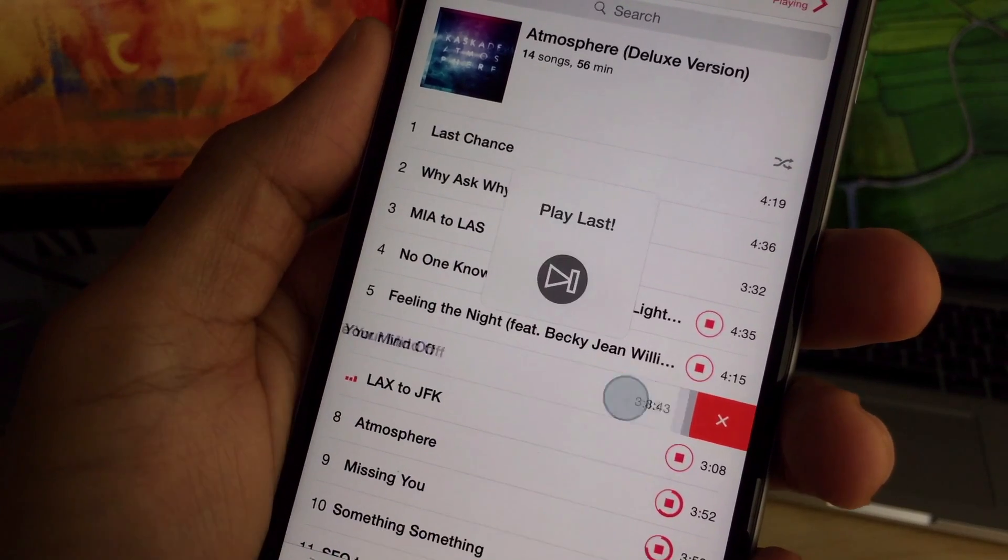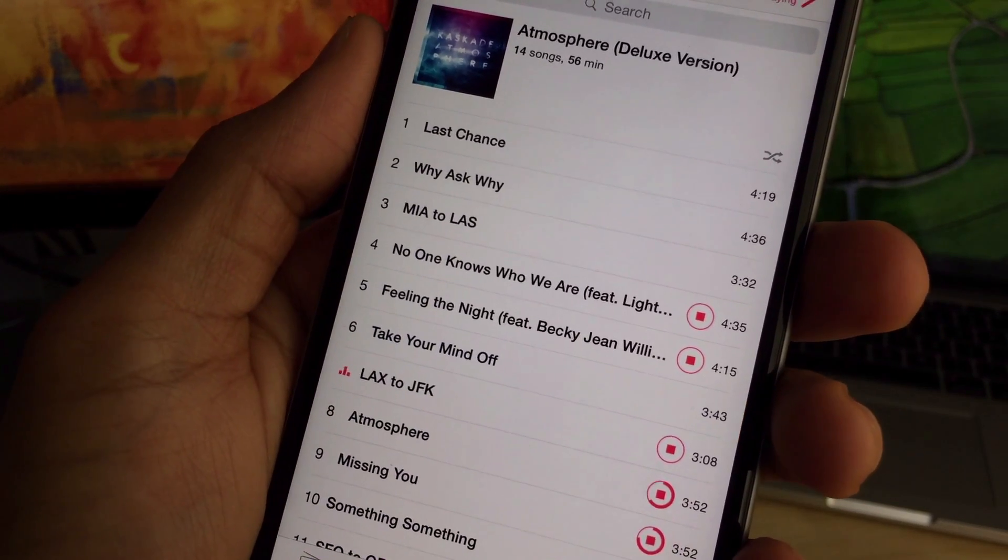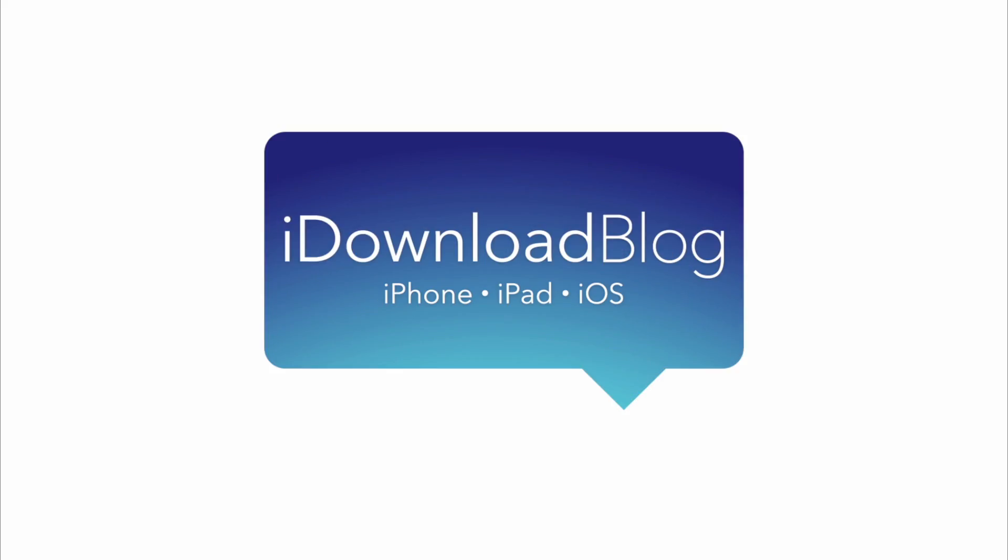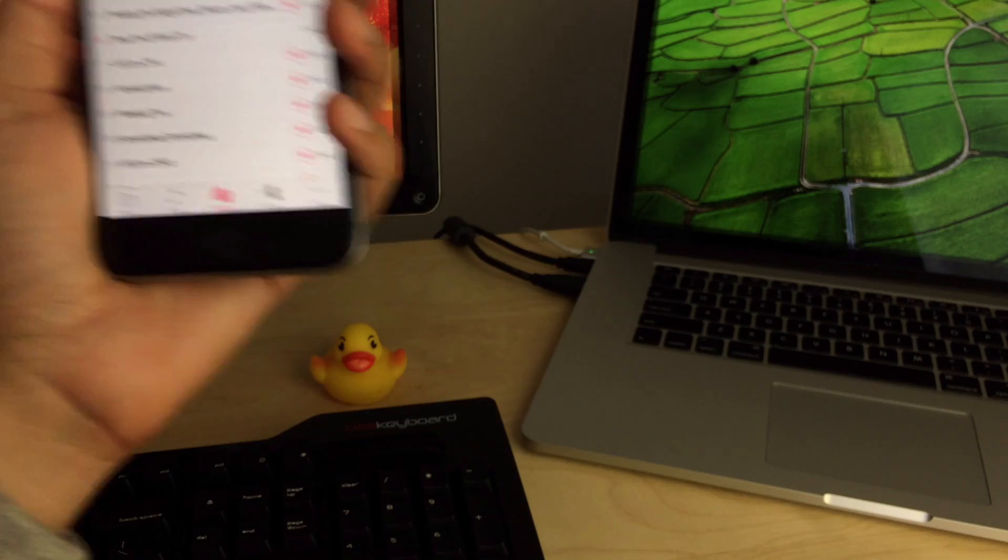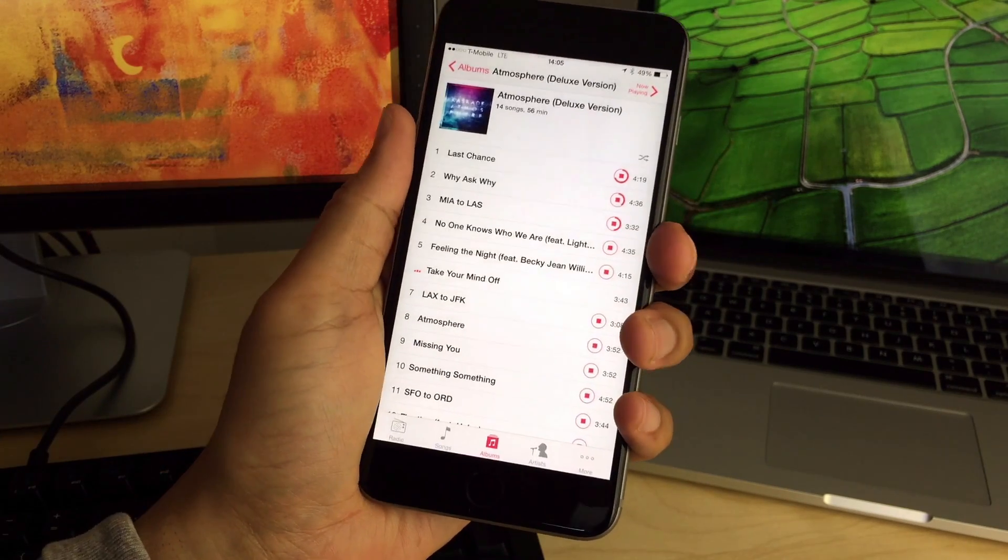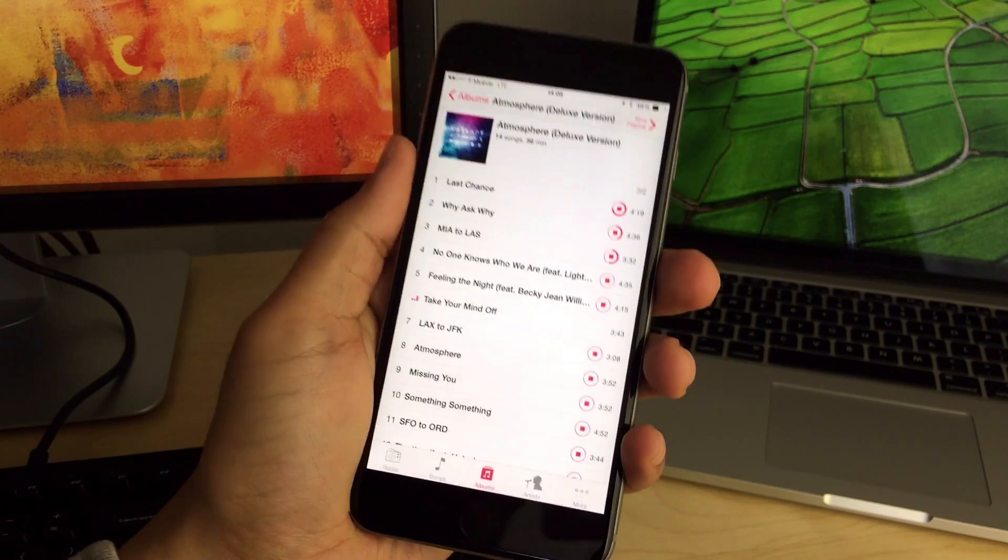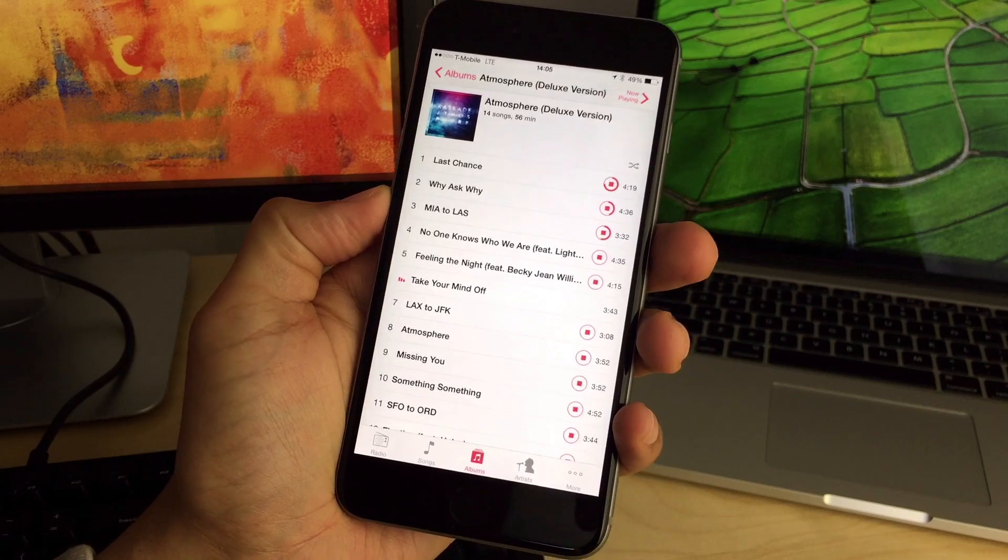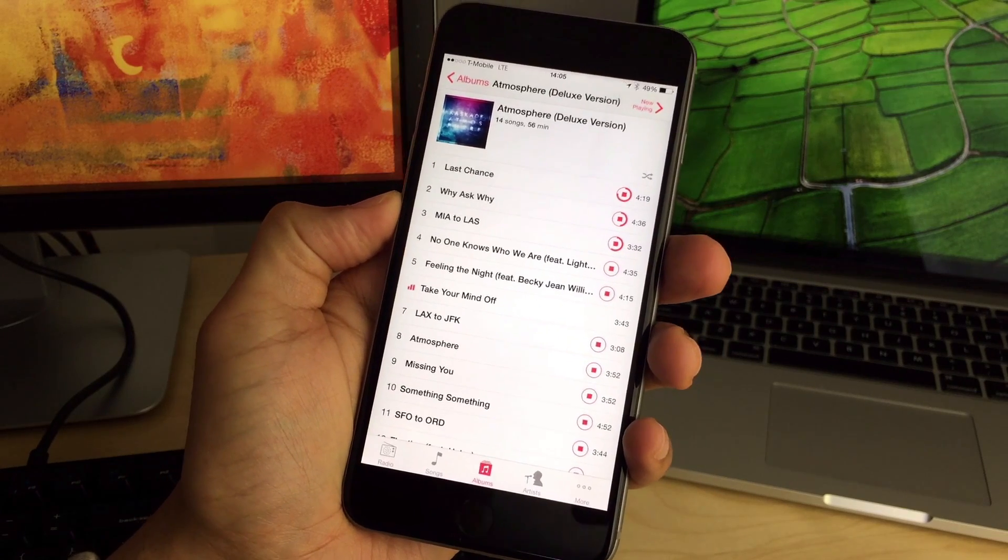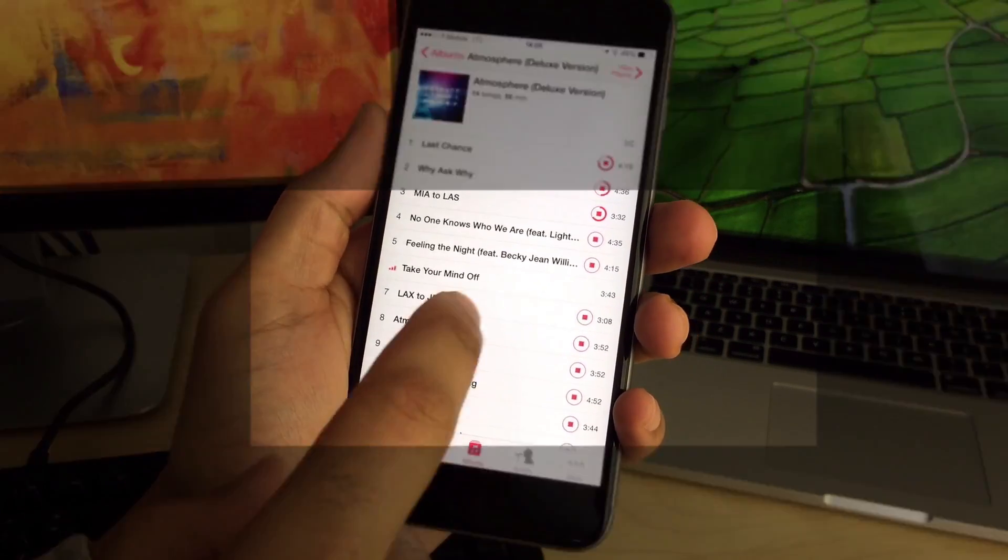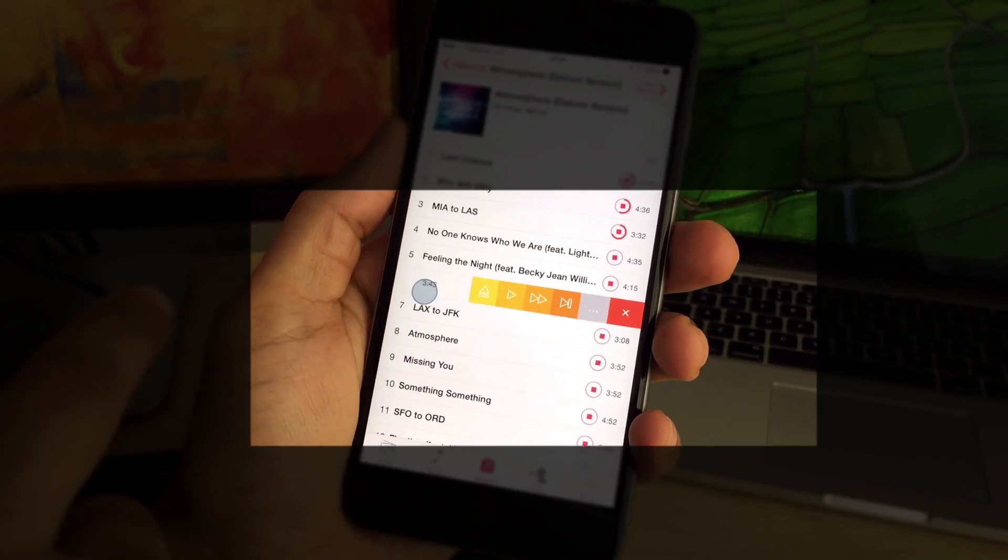Melodic brings advanced new features to the stock music app. What is up ladies and gentlemen, this is Jeff Benjamin with iDownloadBlog. I want to talk to you about this awesome new jailbreak tweak called Melodic.